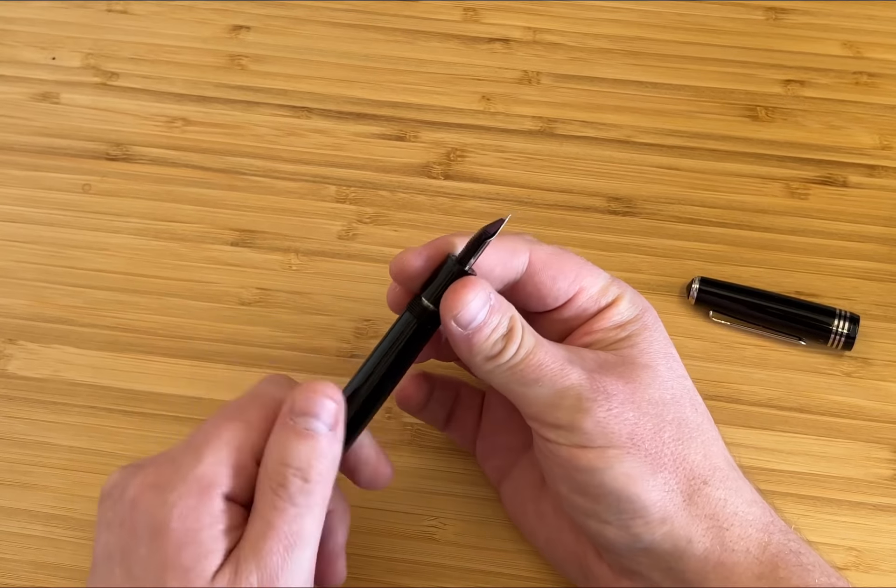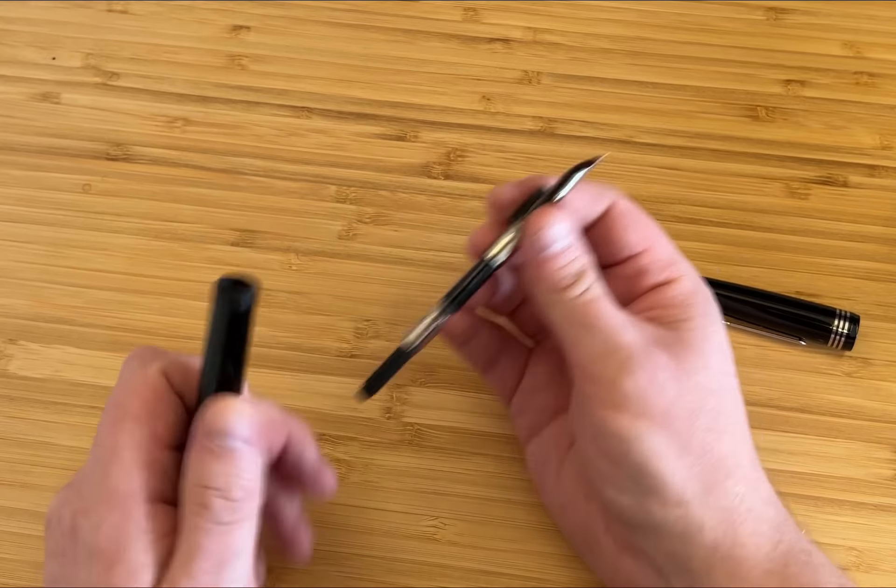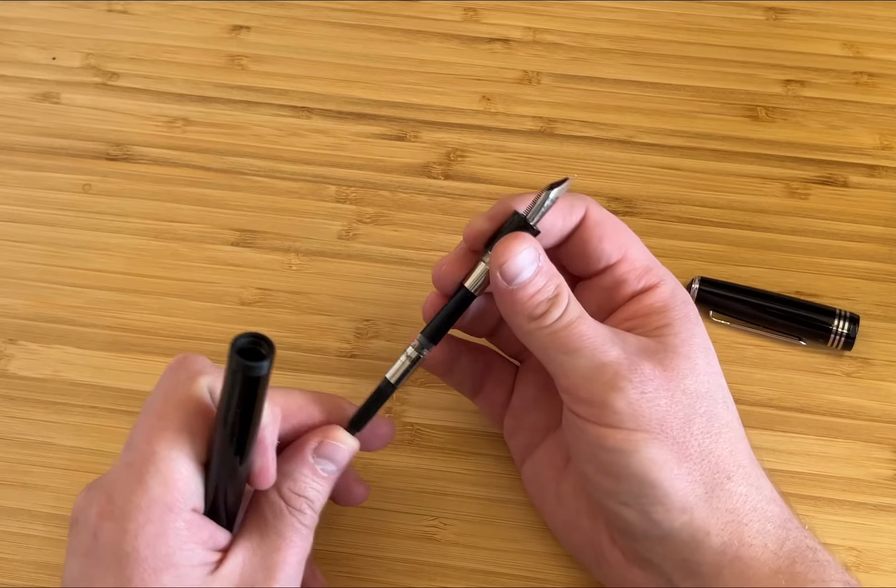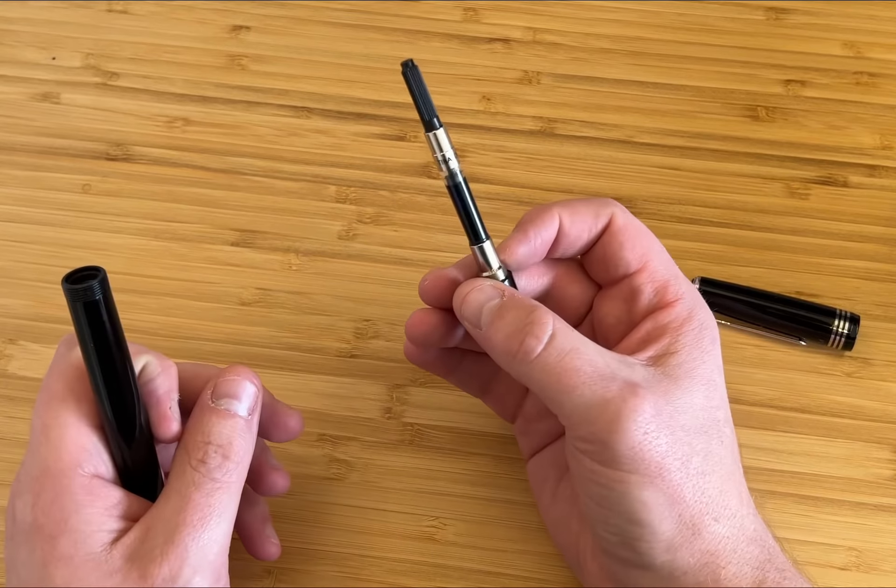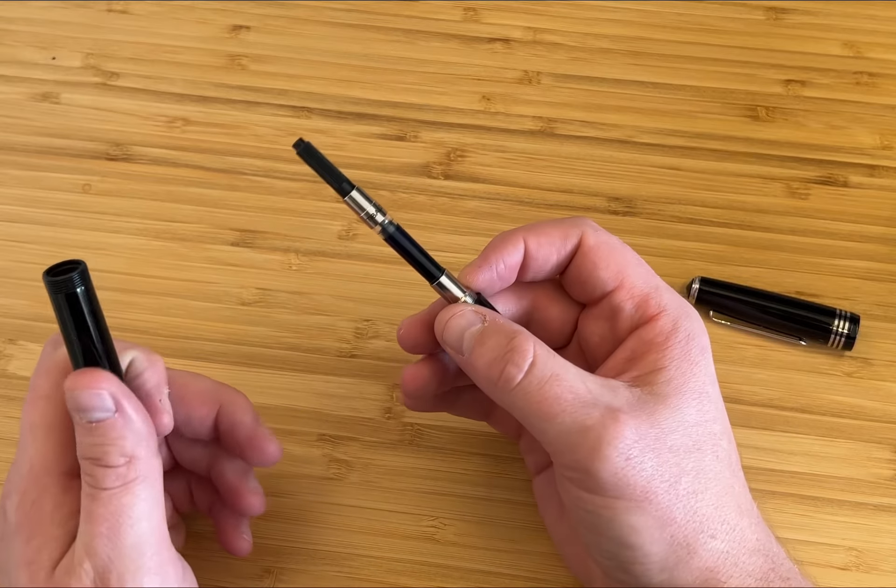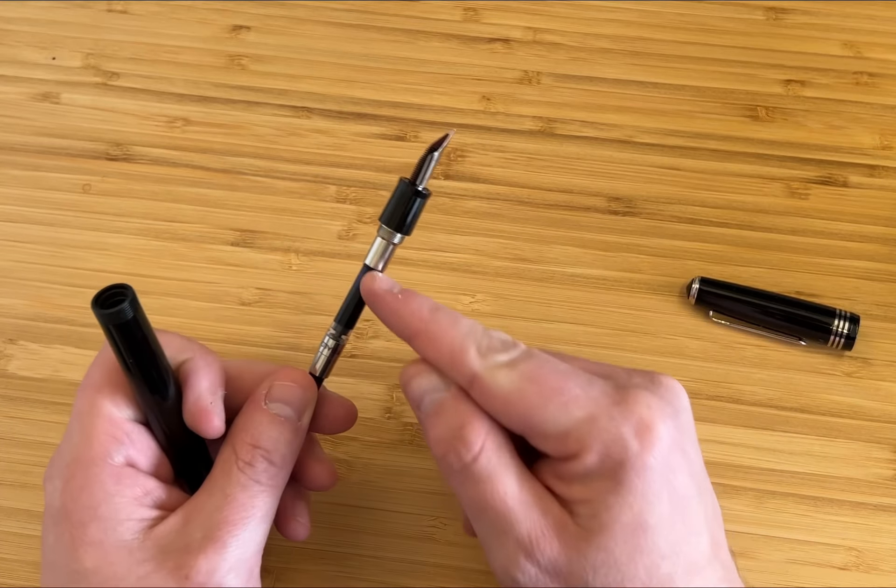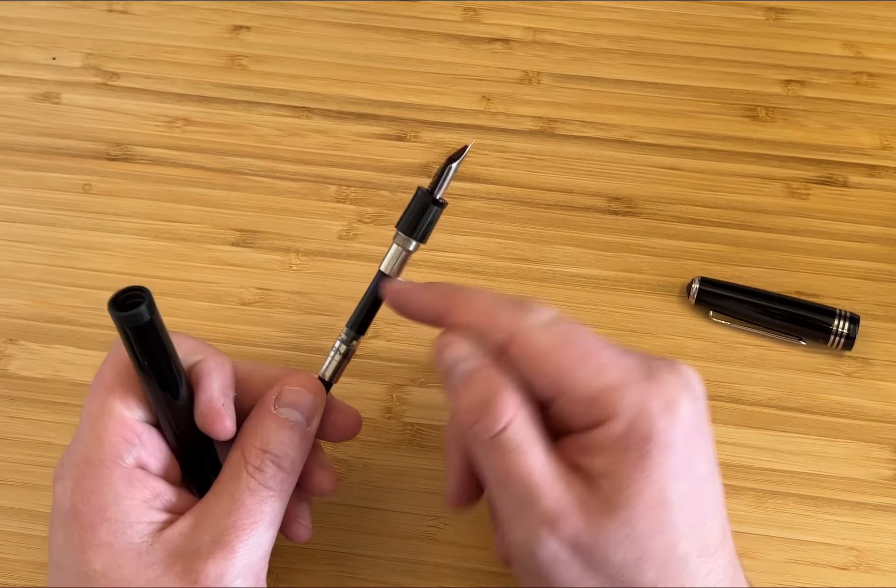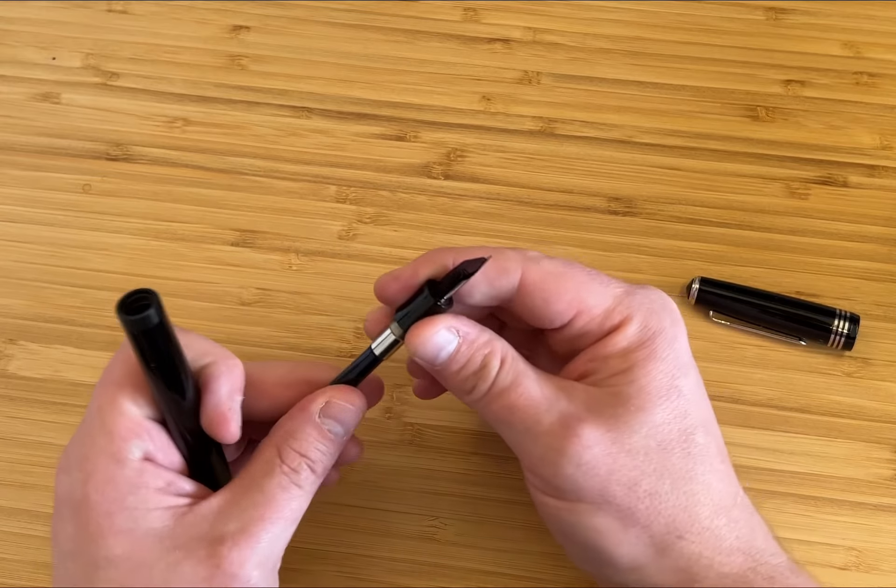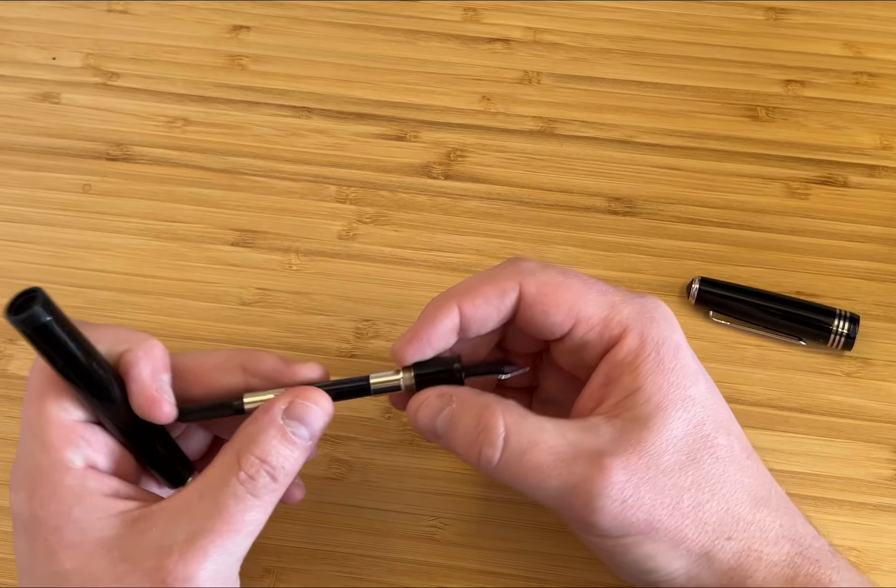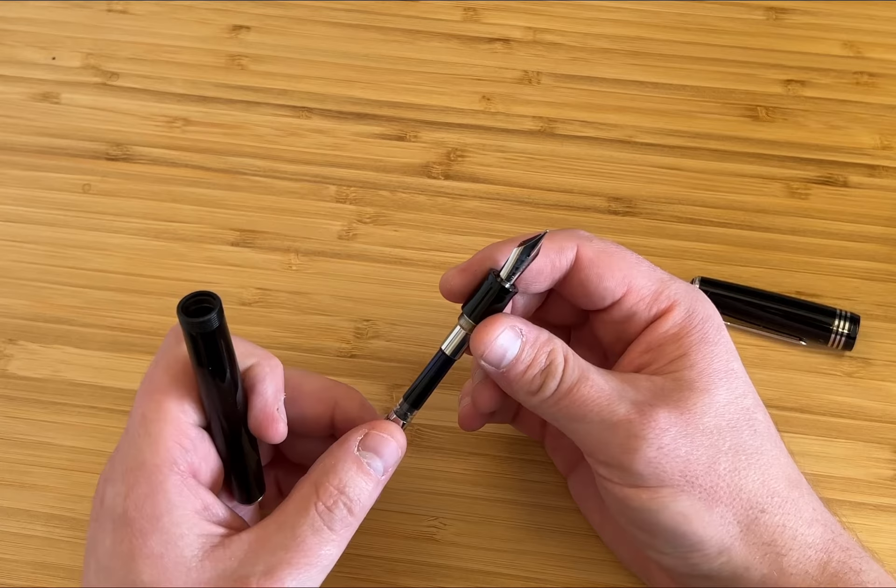Inside the section screws off and you have a conventional Tybaldi branded International Standard Converter, which screws into the section, which I love to see. It just adds that little bit of security.